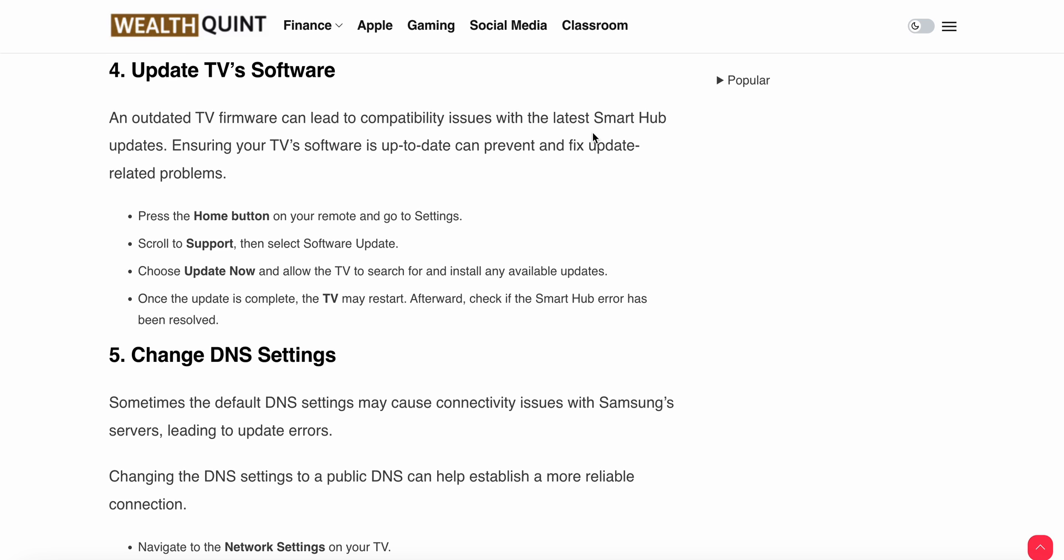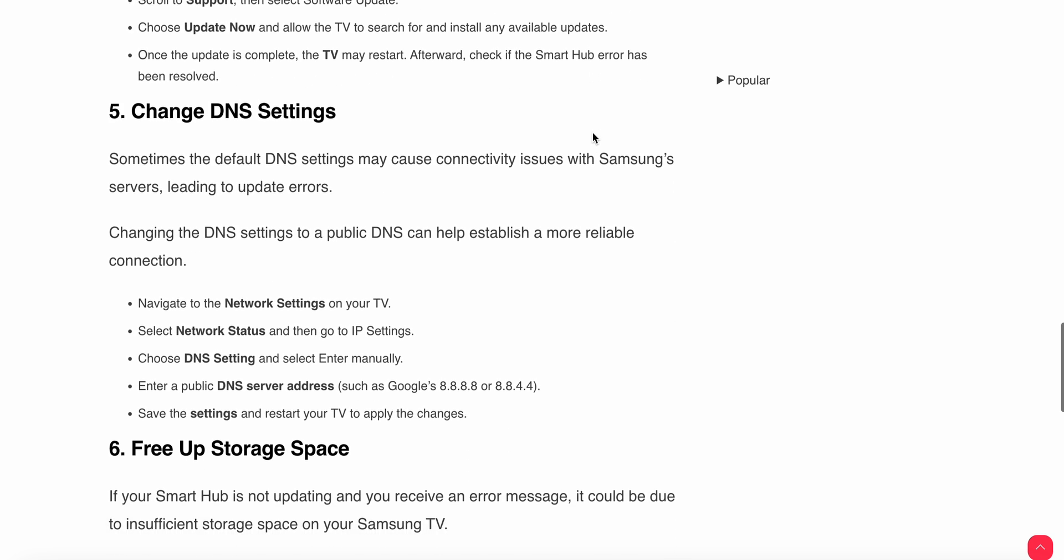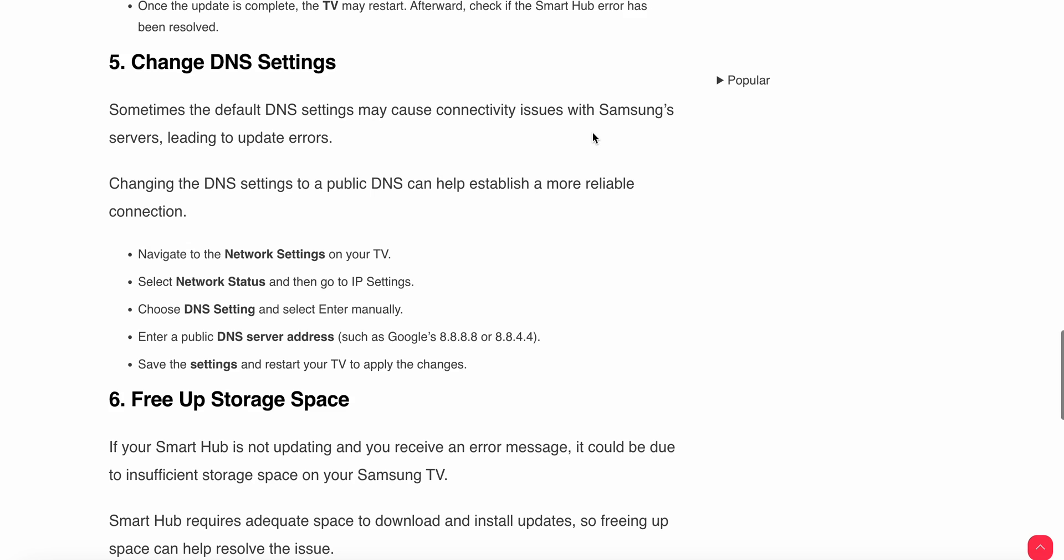The fifth step is change the DNS settings. Sometimes the default DNS settings may cause connectivity issues with Samsung servers, so you need to change it to a public DNS. Navigate to Network Settings on your TV, then select Network Status, and go to IP Settings.